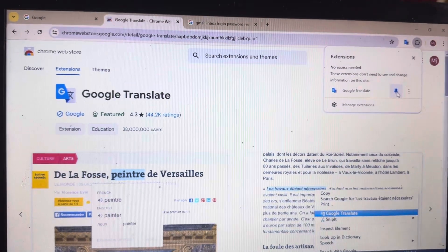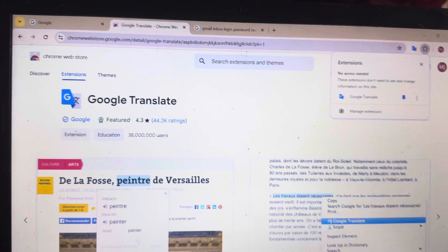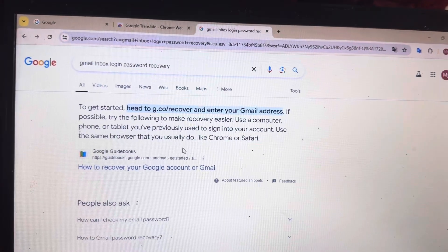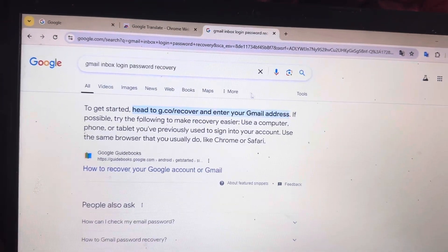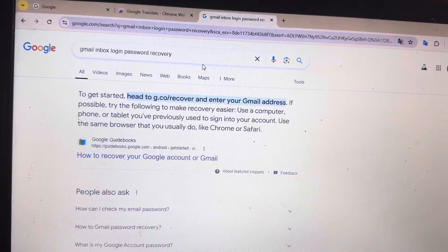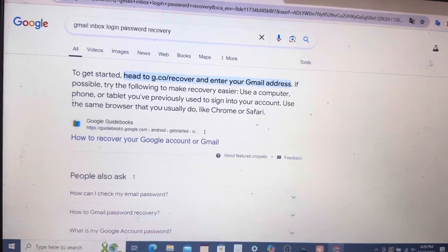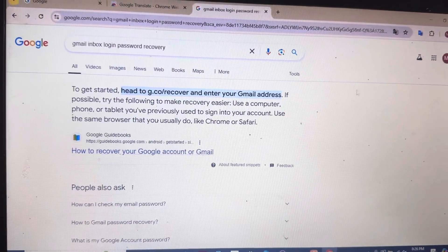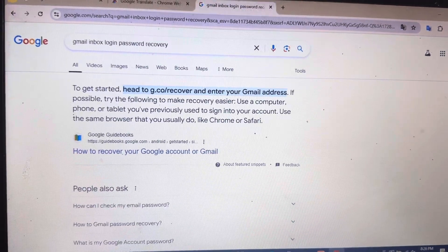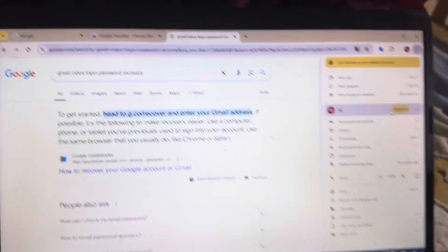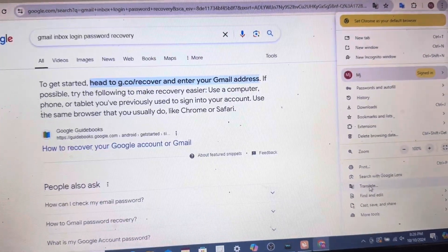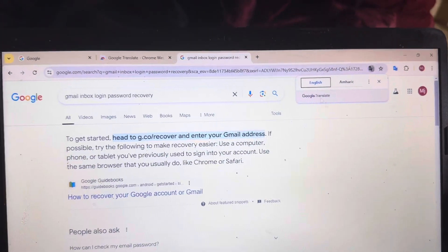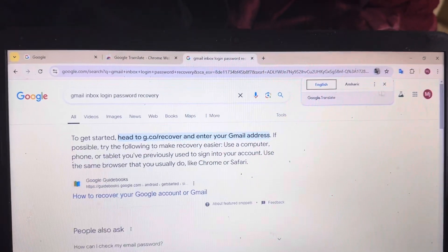Then pin the extension. Go to your search bar and type any phrase or keyword. You can see this page. If you want to translate it to your preferred language, just click on 'Translate here' and select the language you want to translate.